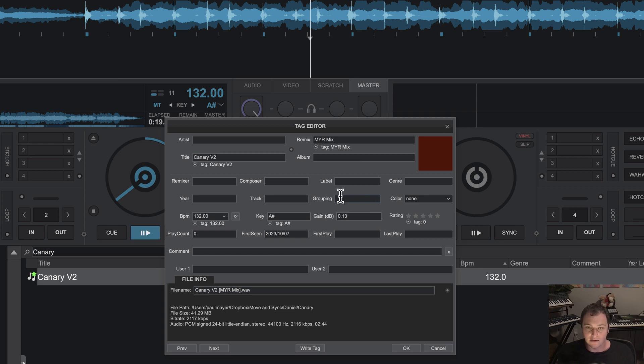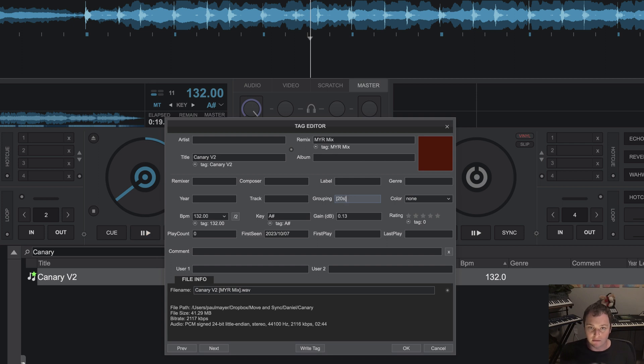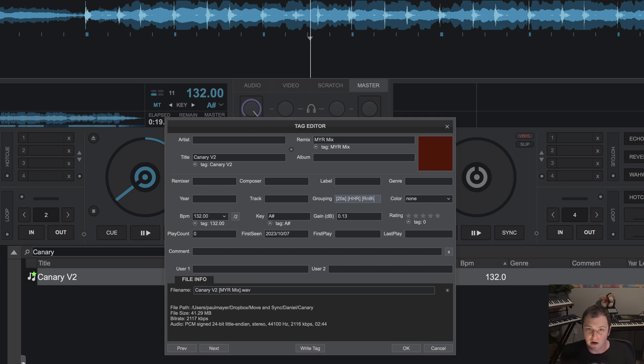And under the grouping field, I want to add in all the tags that are relevant to this particular song. So this is a song that's coming out in the 20s, the decade. I'm going to add that. I'm going to say it's a hip hop rap song and an R&B track because it's a little laid back.